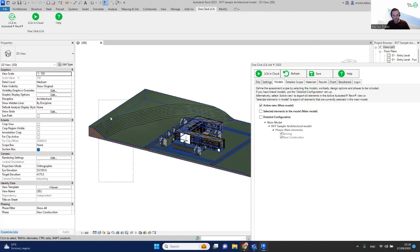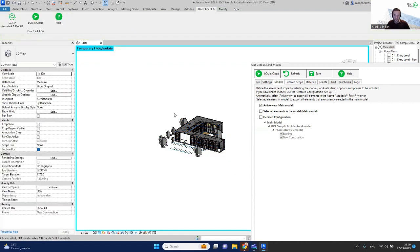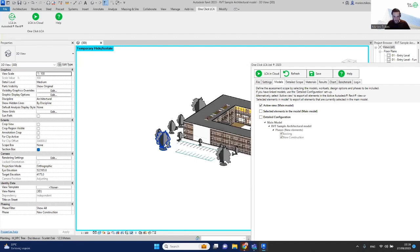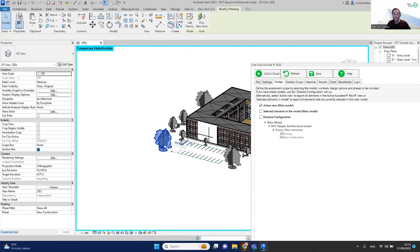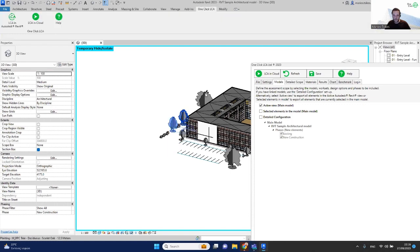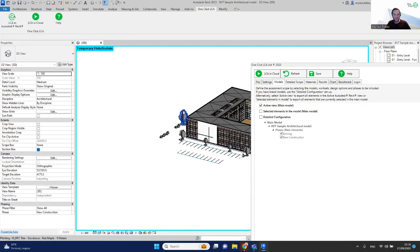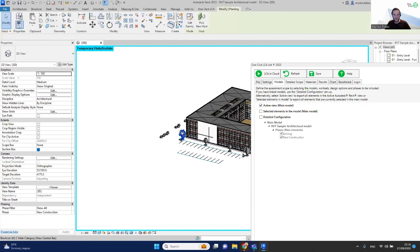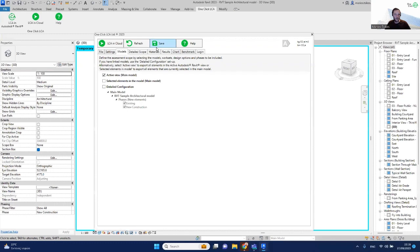In this case, we'll go with the active view. I'll hide the topography elements and trees. You can hide things either temporarily or permanently using any of Revit's hiding methods.